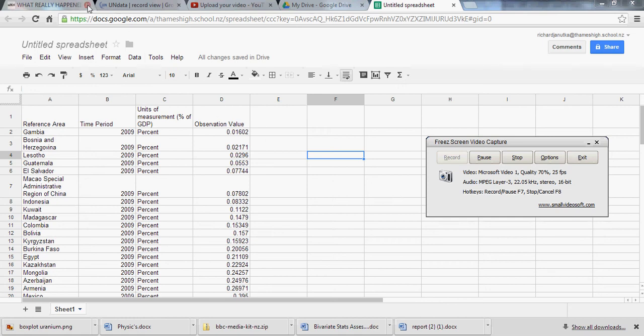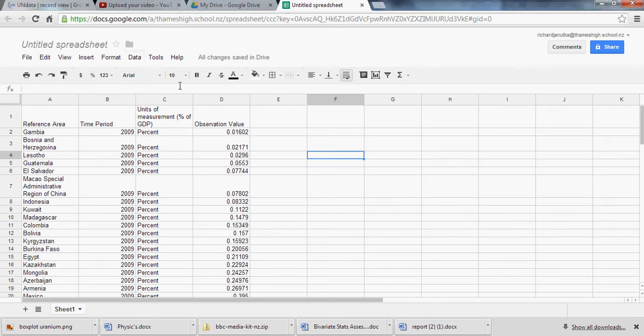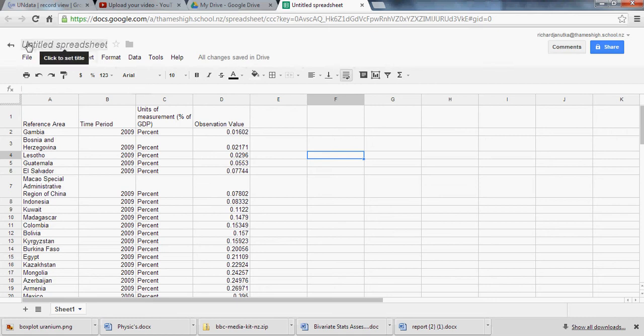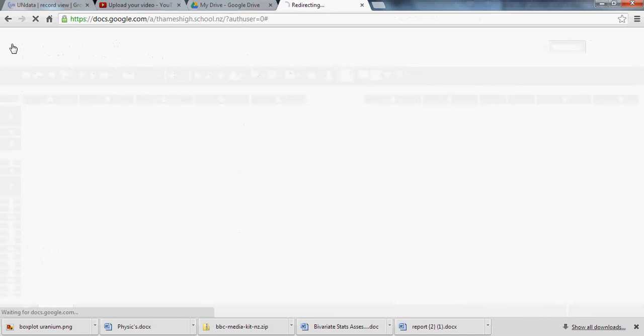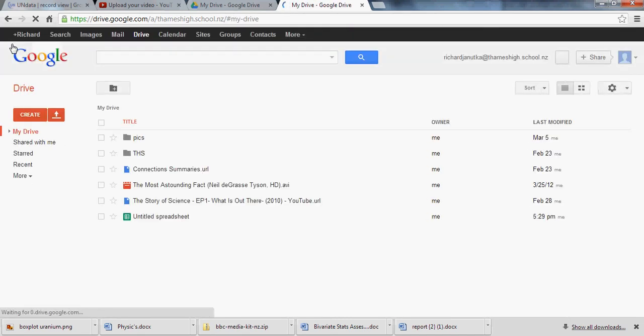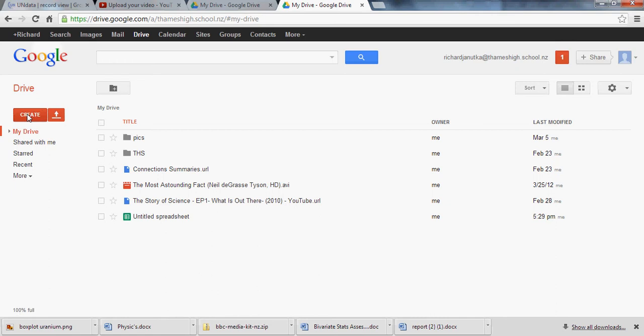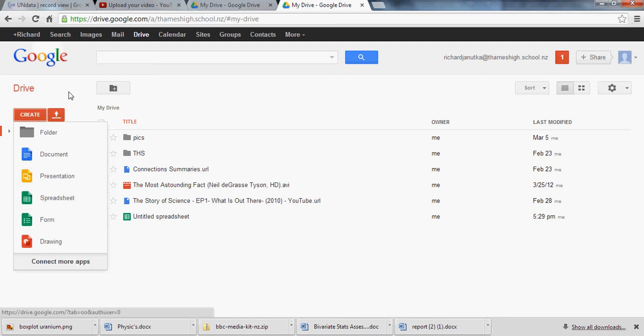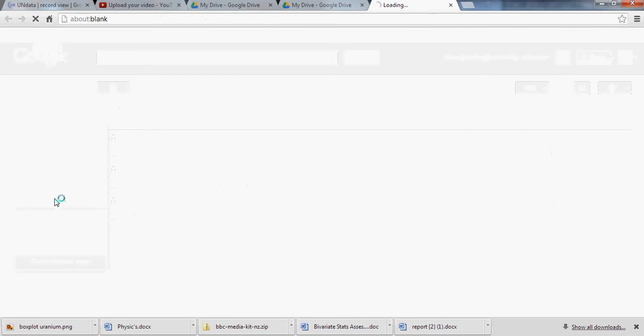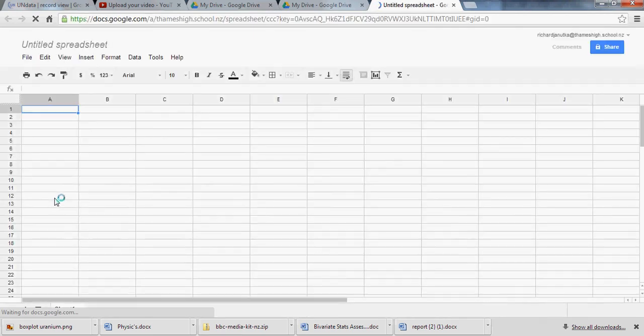We're going to do another video here of the exact same procedure in Google Docs. The entire drama on Friday of not being able to save at school could have been avoided, actually I didn't realize, but if we had used your Google Spreadsheet. So if you just head to your Google Drive and go to Create Spreadsheet, you'll get this application that comes up.